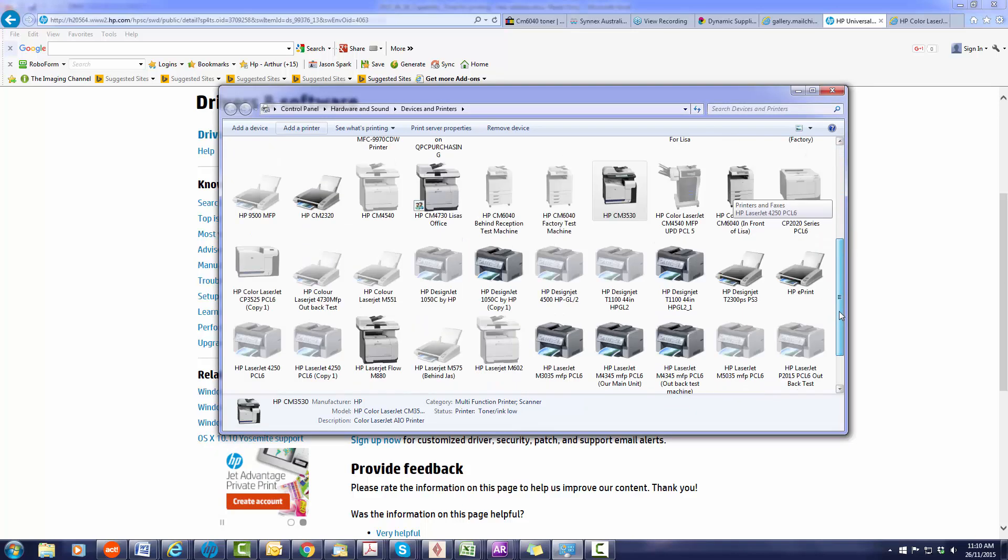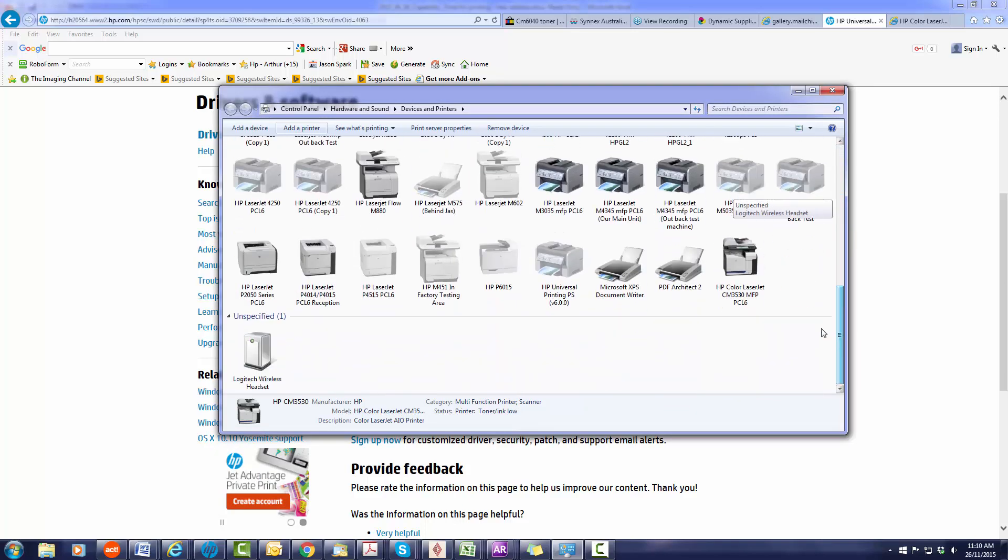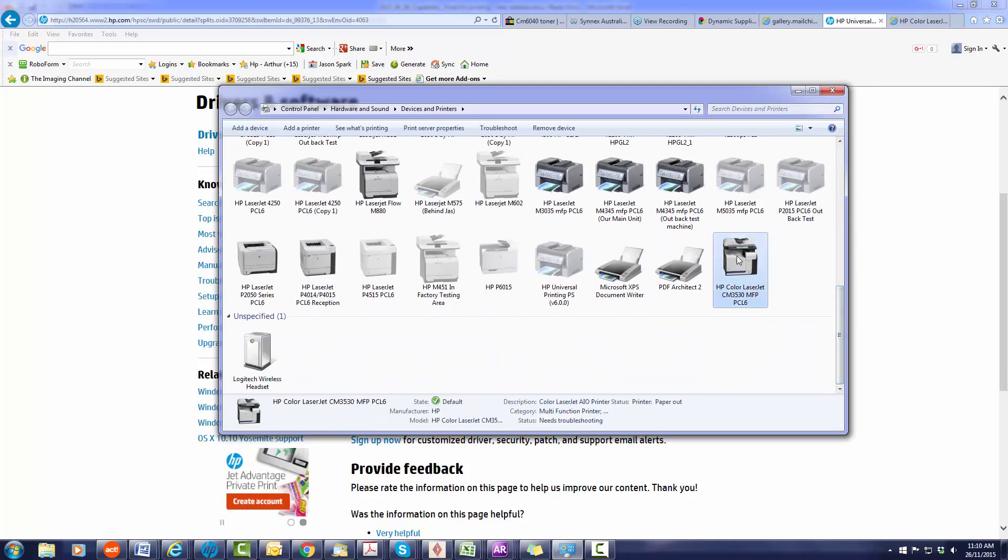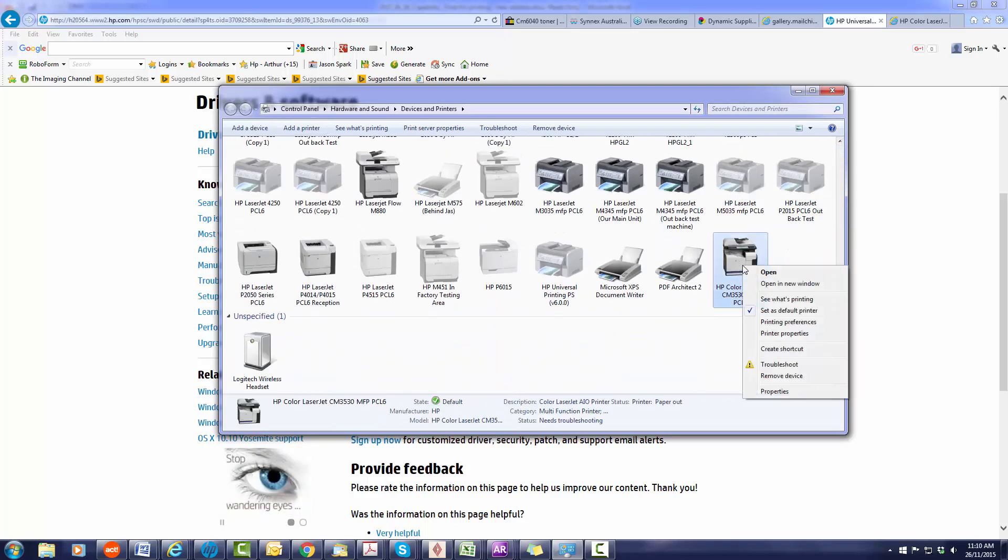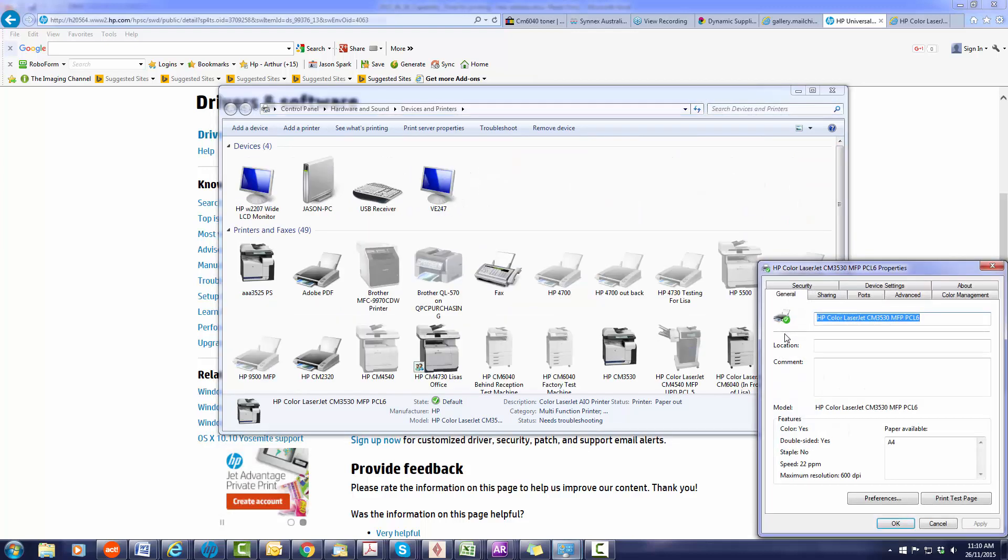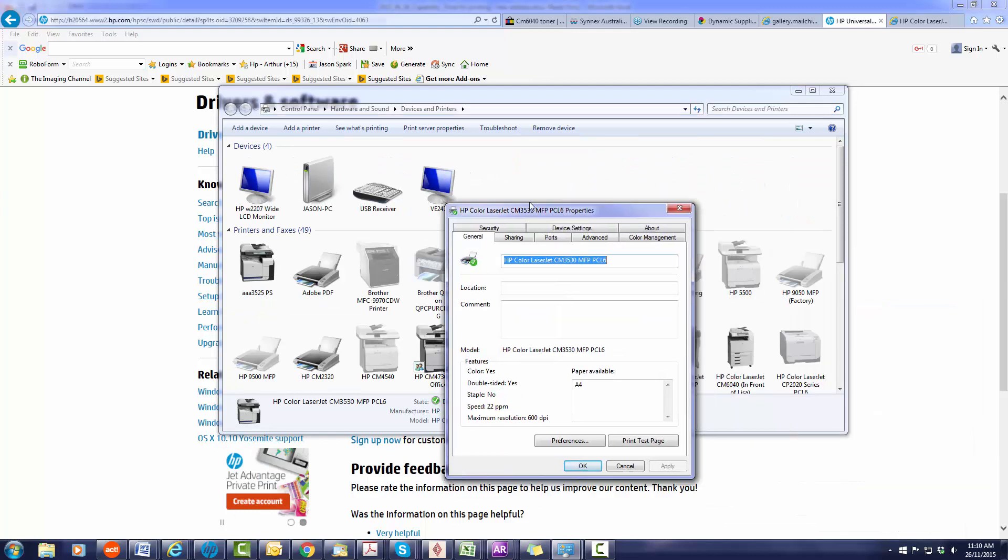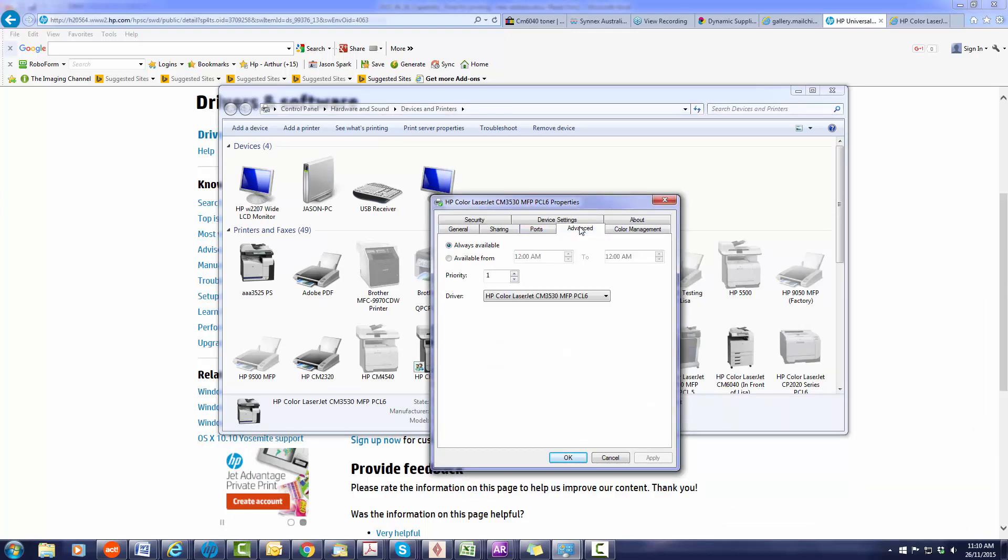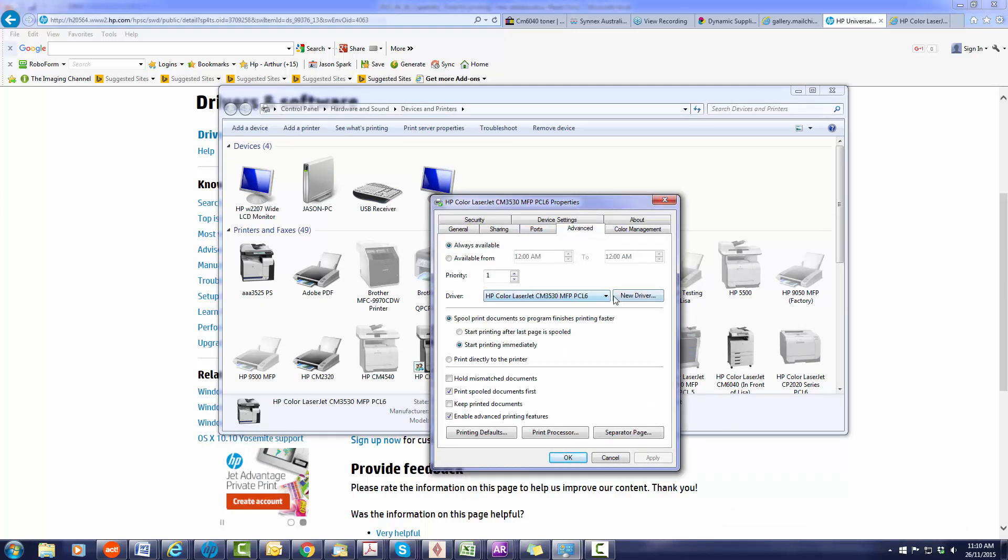You will have a new driver down the bottom here now. What we want to do is actually change this to the universal print driver by doing printer properties, advanced. It's currently using this driver. We want to choose new.